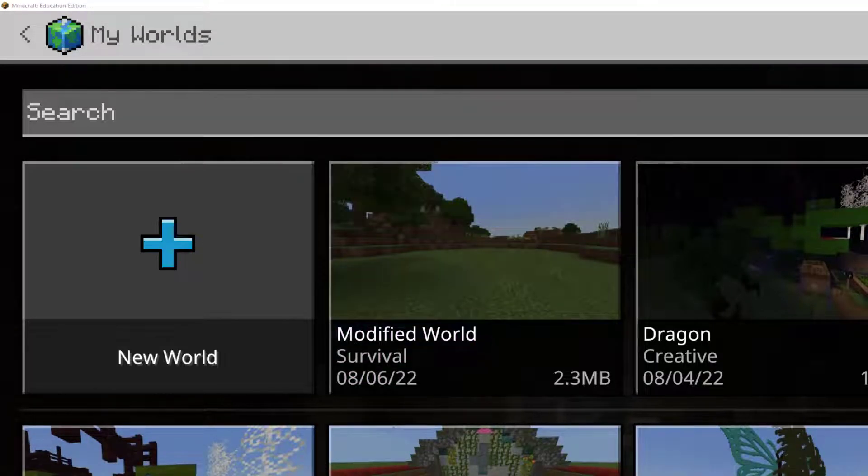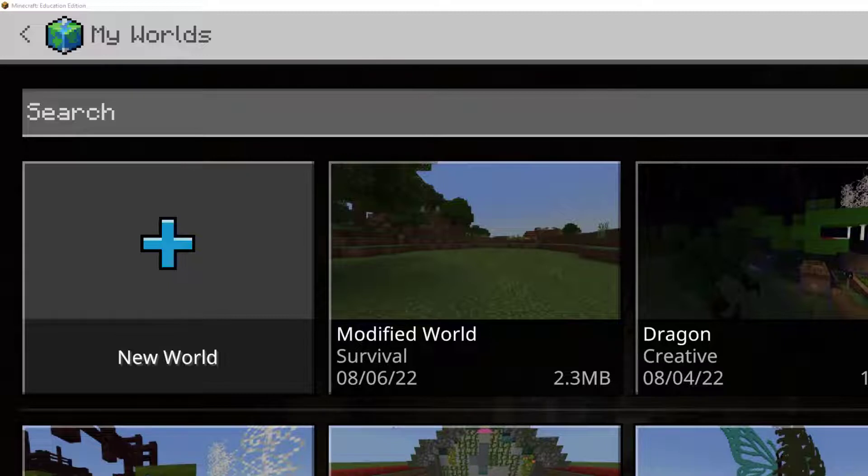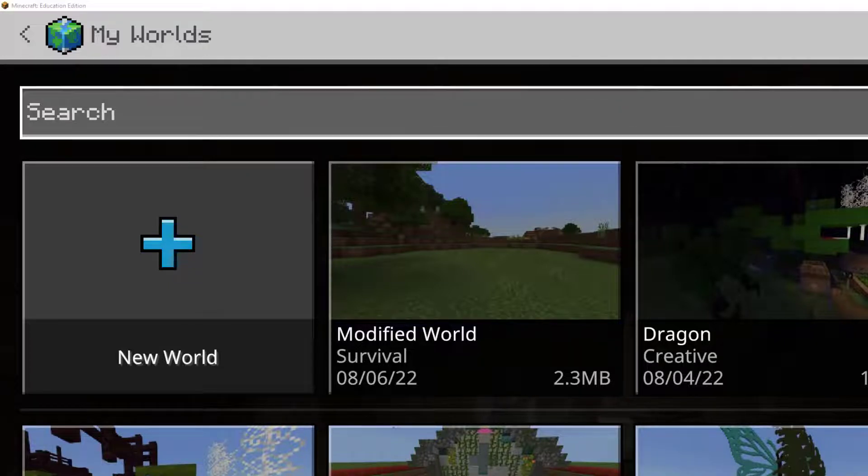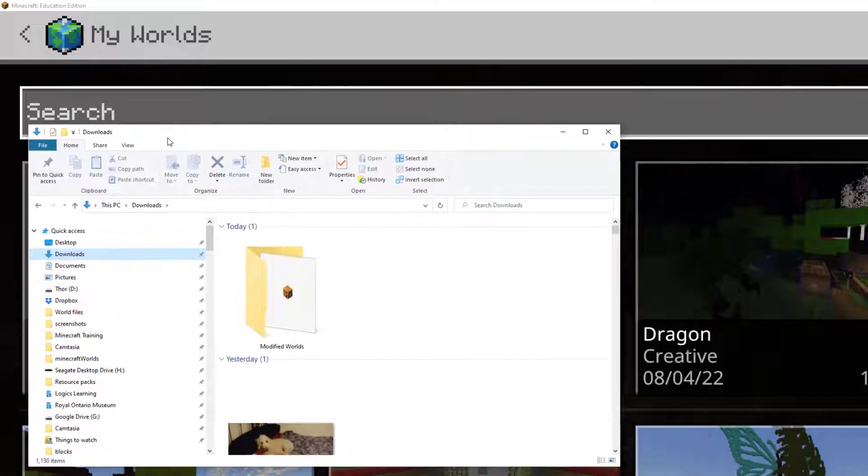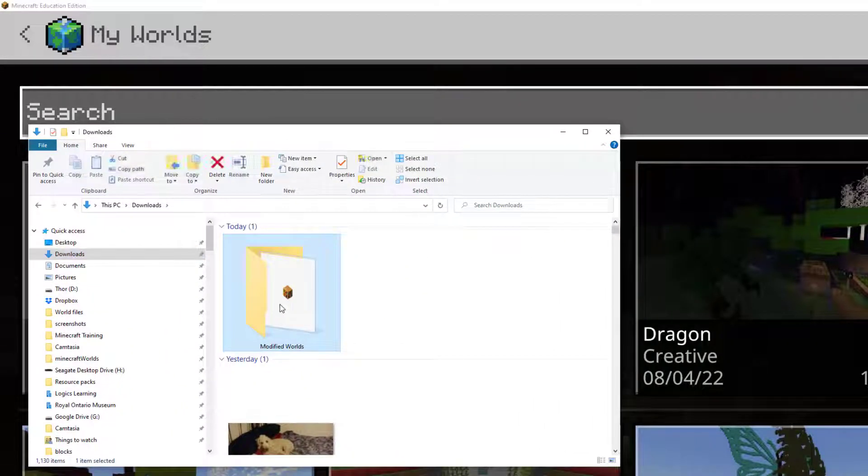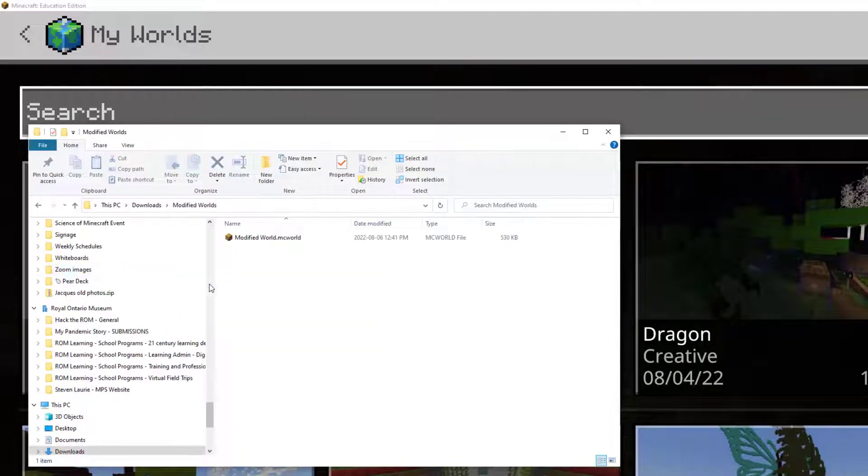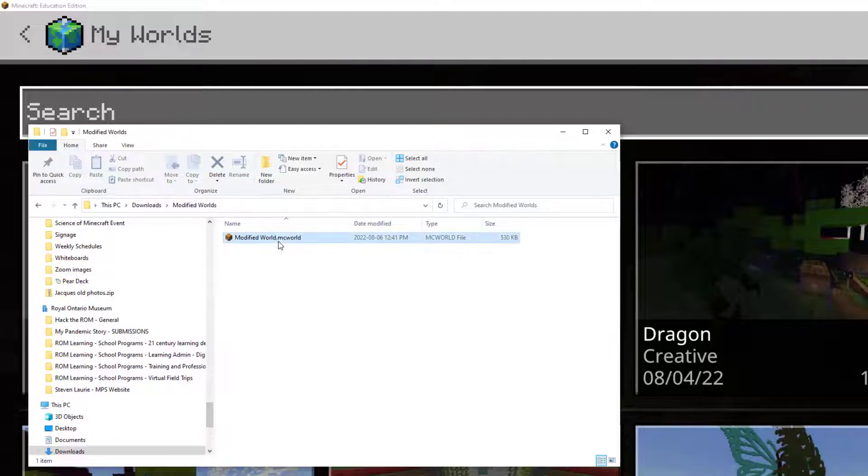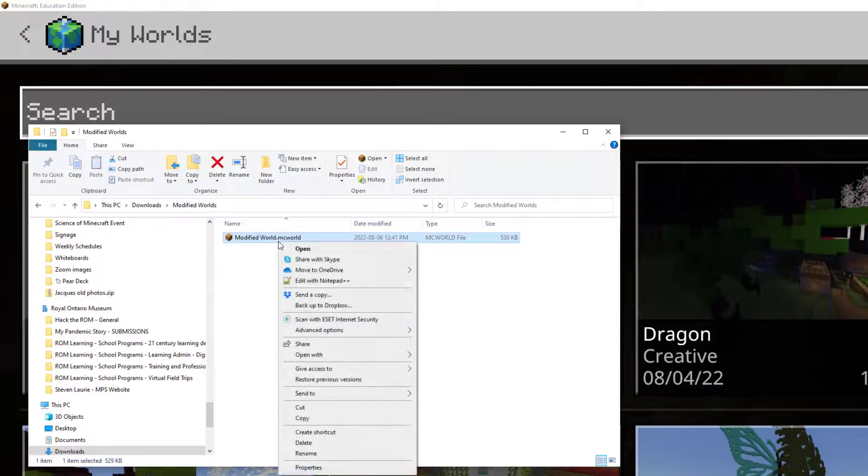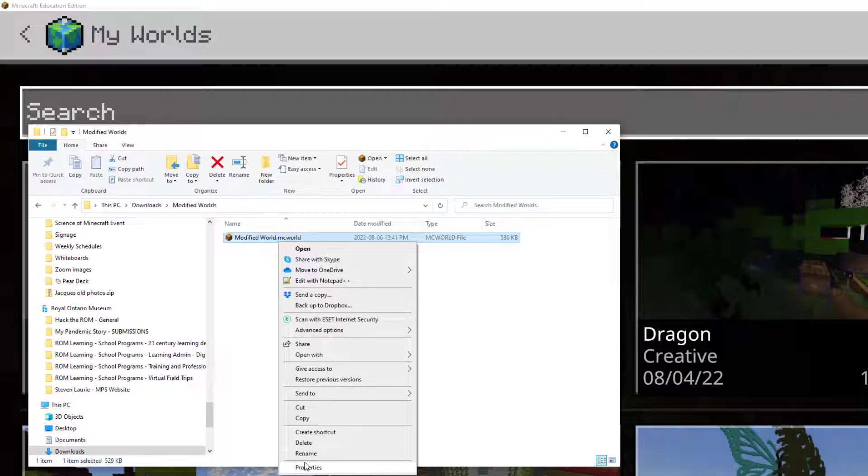Now that means that I can go into my downloads folder, into that Modified Worlds folder. And what I'm going to do is rename this.